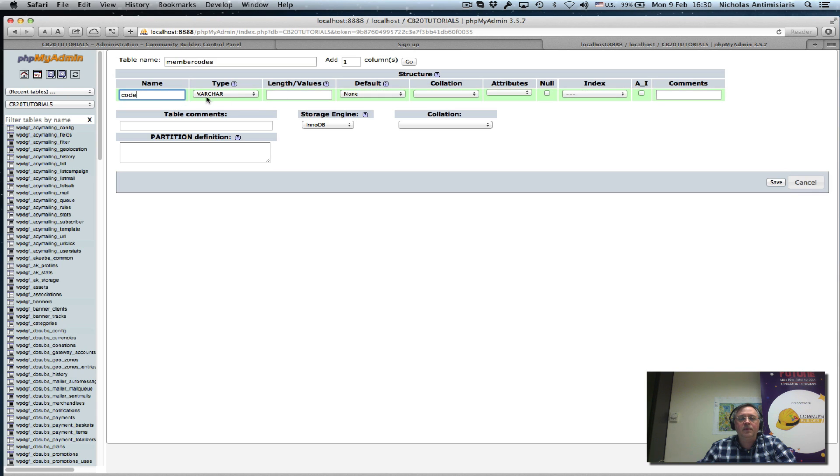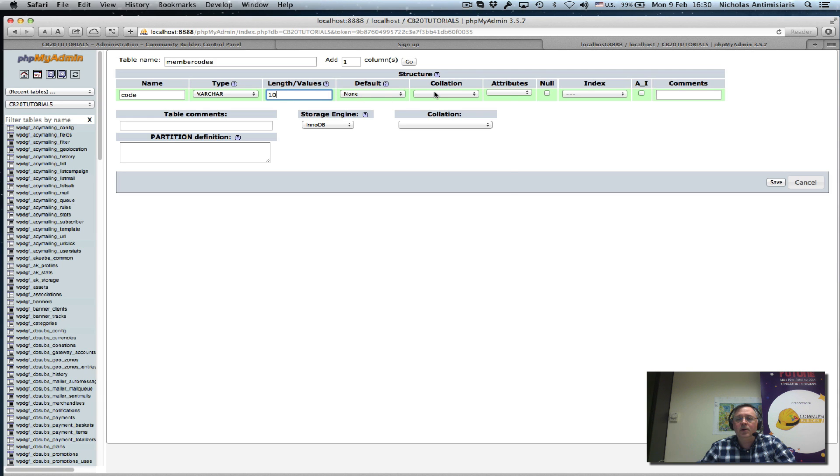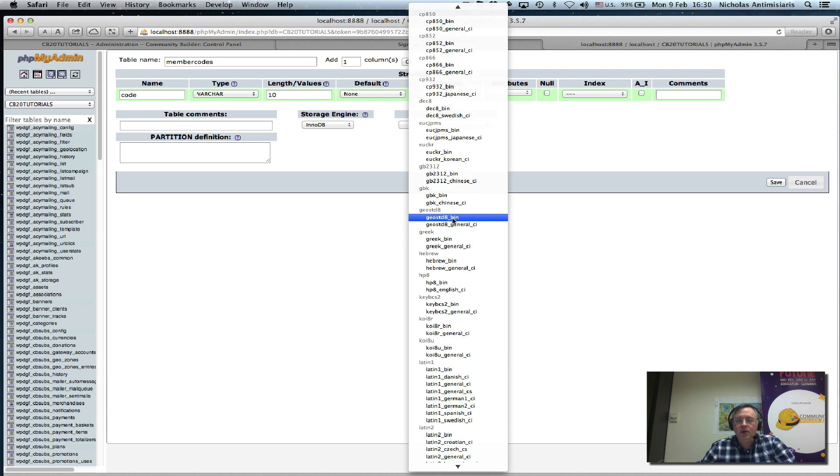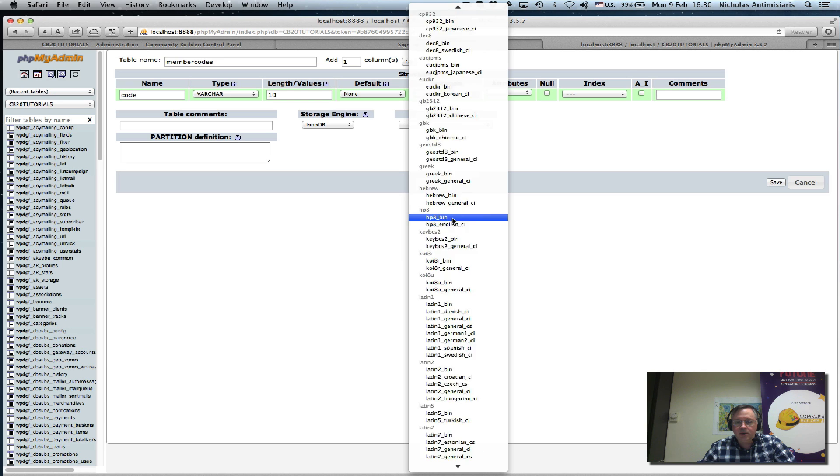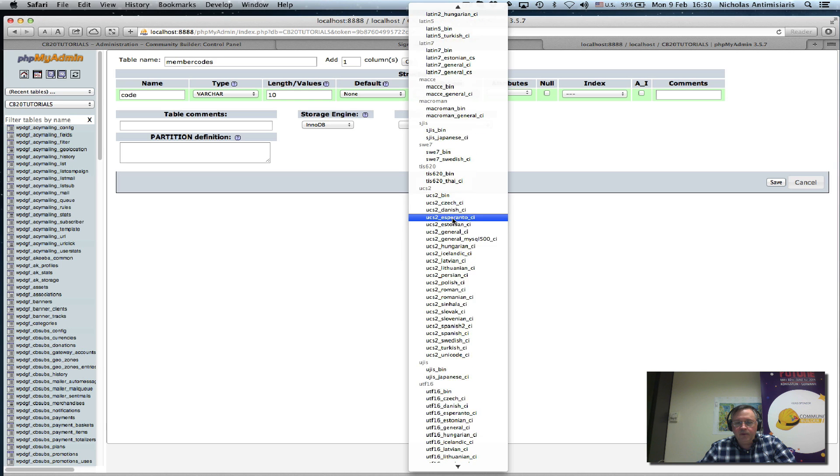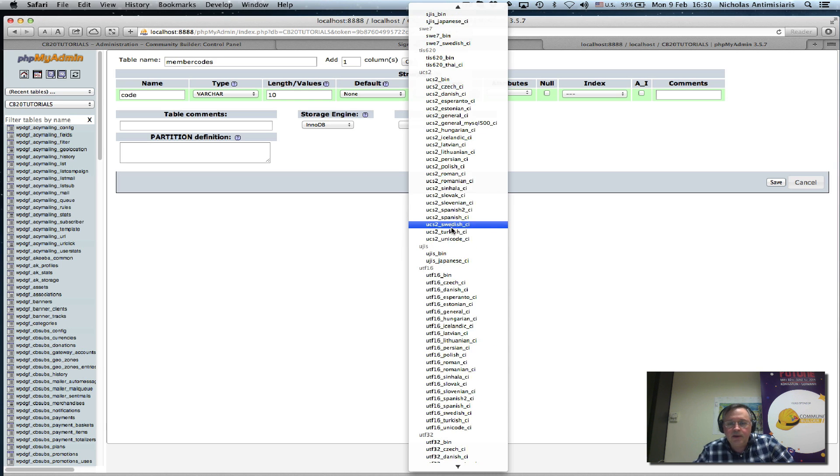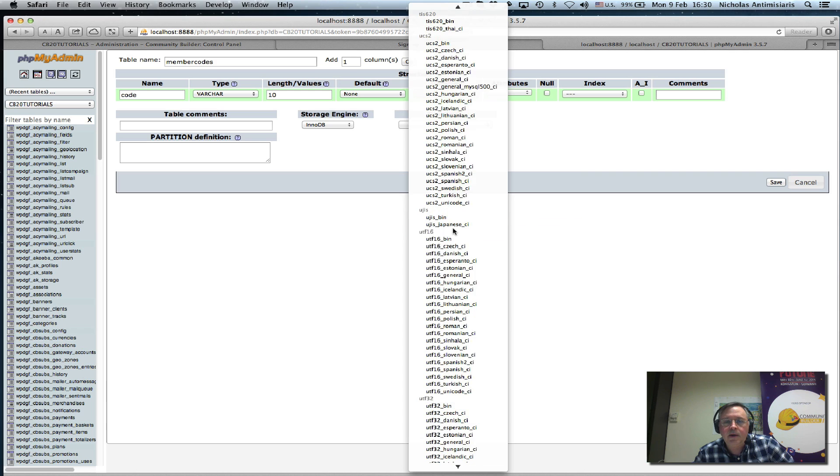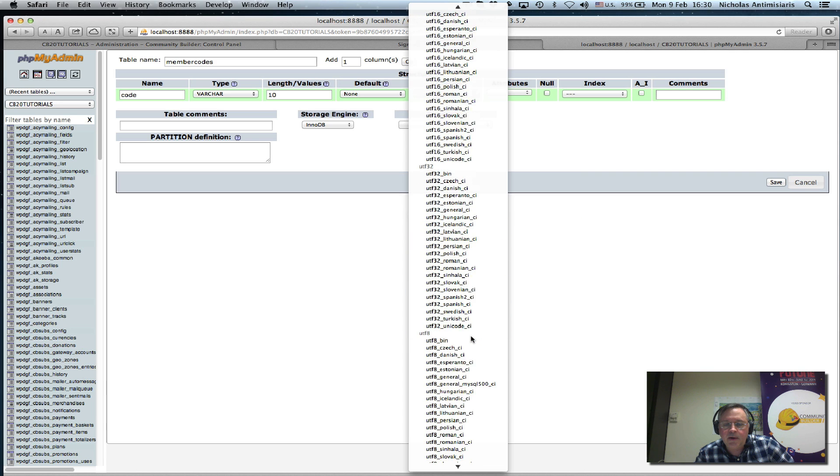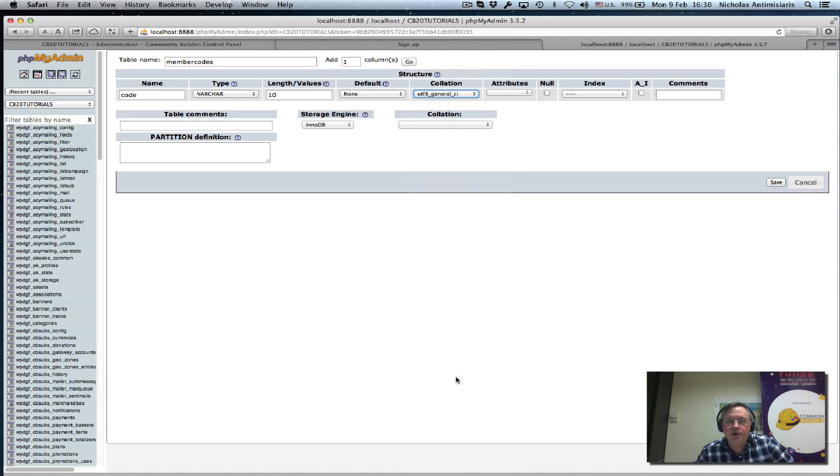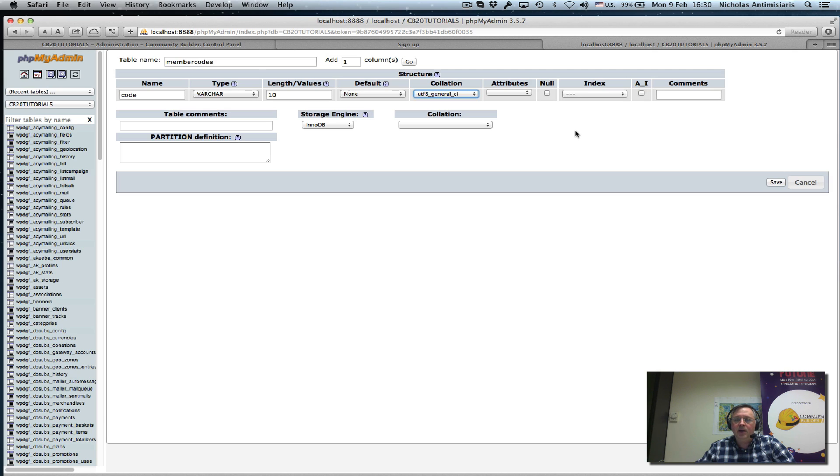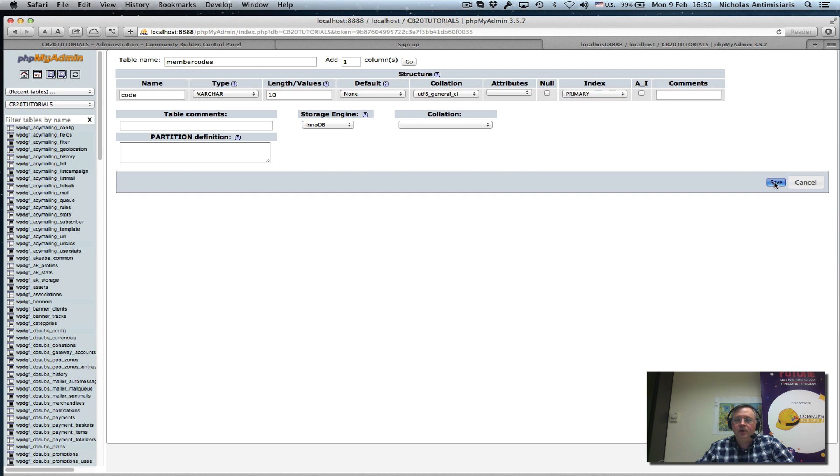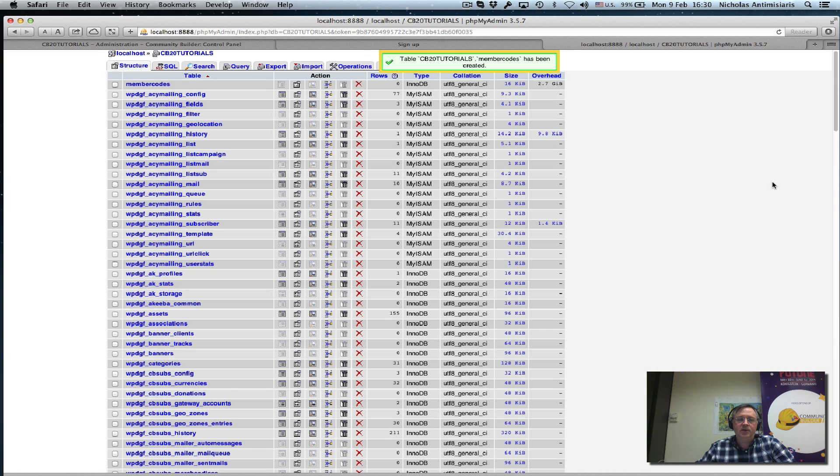Keep it varchar, let's make it a length of 10. For collation, let's make it UTF-8 General CI. You should use this so you can put international characters. To be even safer, let's make this a primary key, which means that it has to be unique. Let's save that.